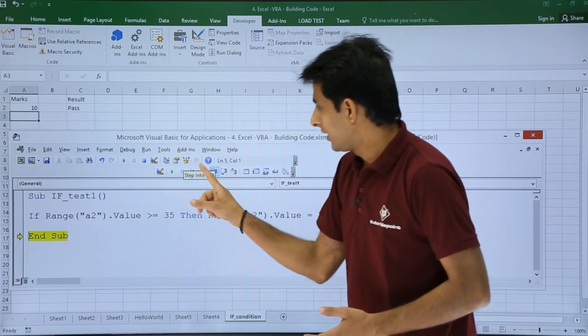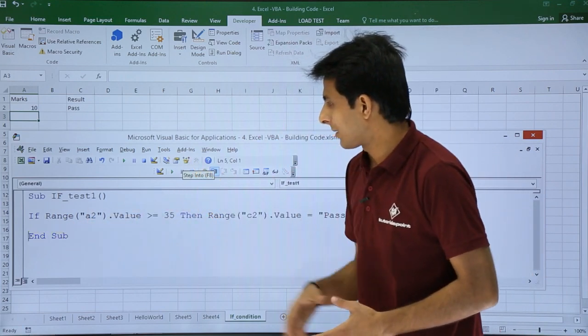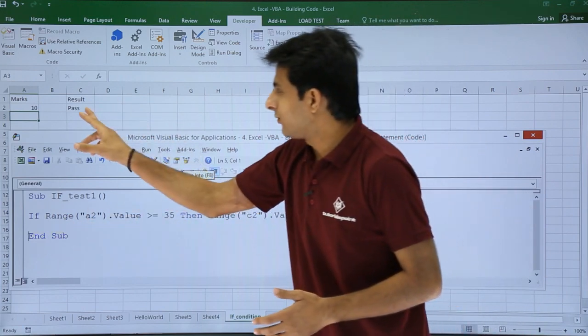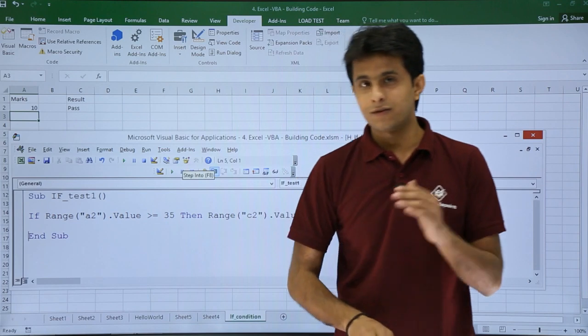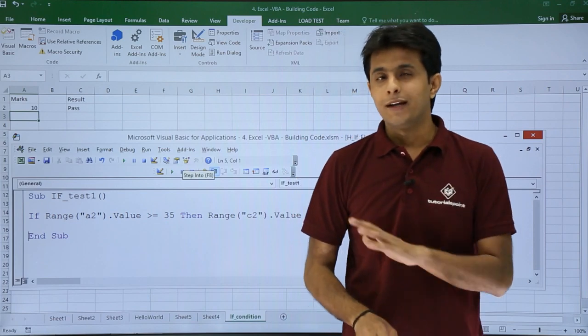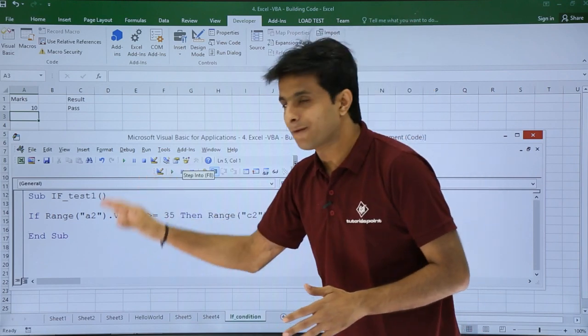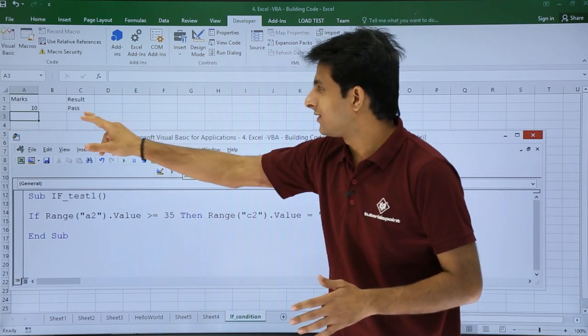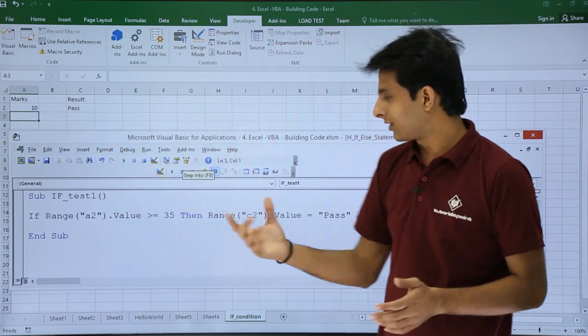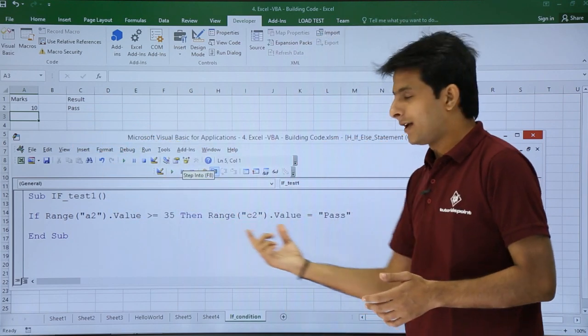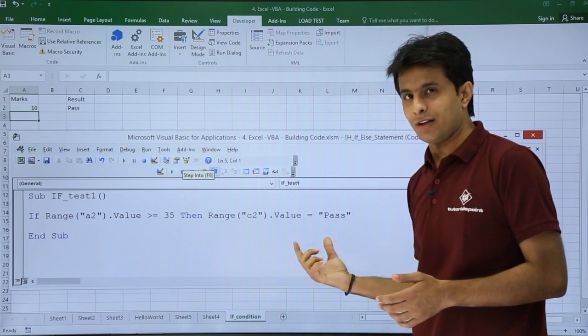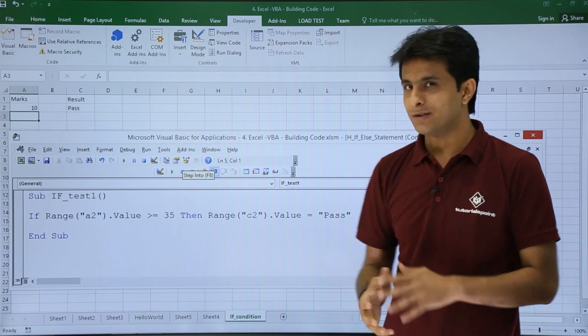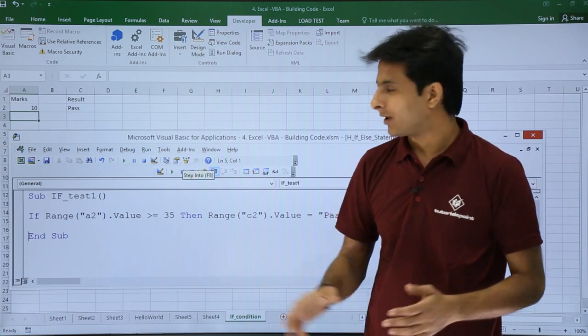If I click Step Into, but if you observe, the value at this place is still pass. It did not change because we have not defined any condition here. So it is the result of the previous condition - Range C2.Value equals Pass - from the previous execution.